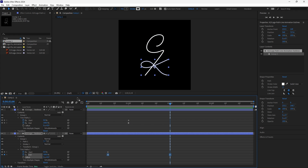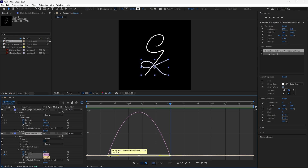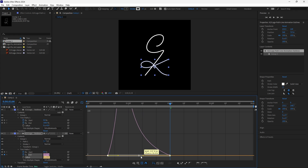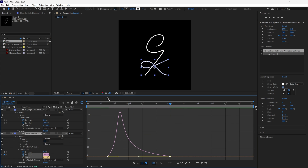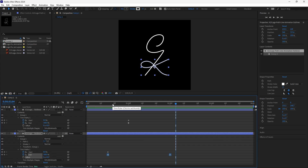Now let's do the exact same thing to the other path. Highlight these keyframes, open the Graph Editor, select the keyframes, and then make it slow down near the end.